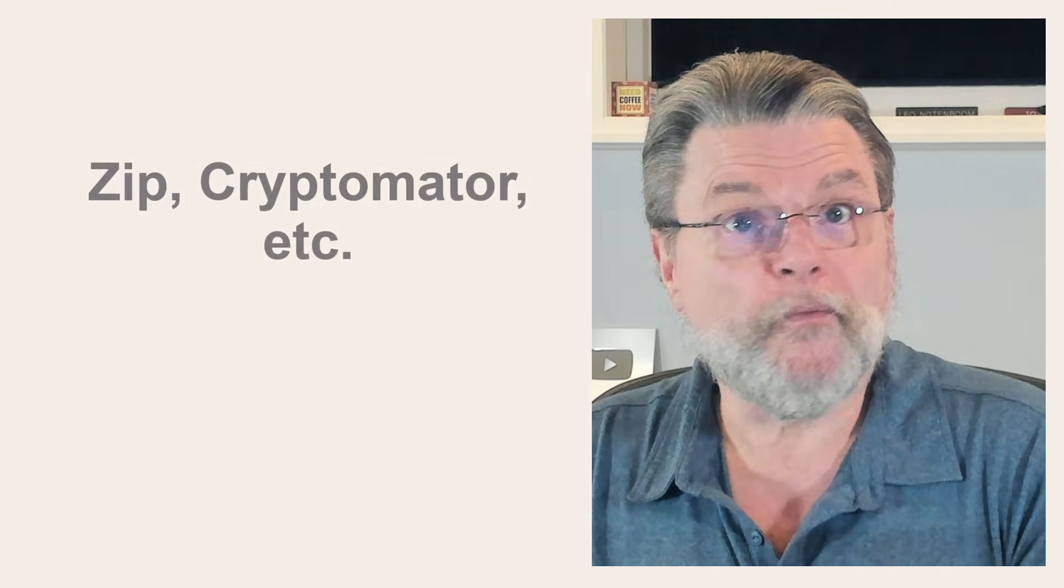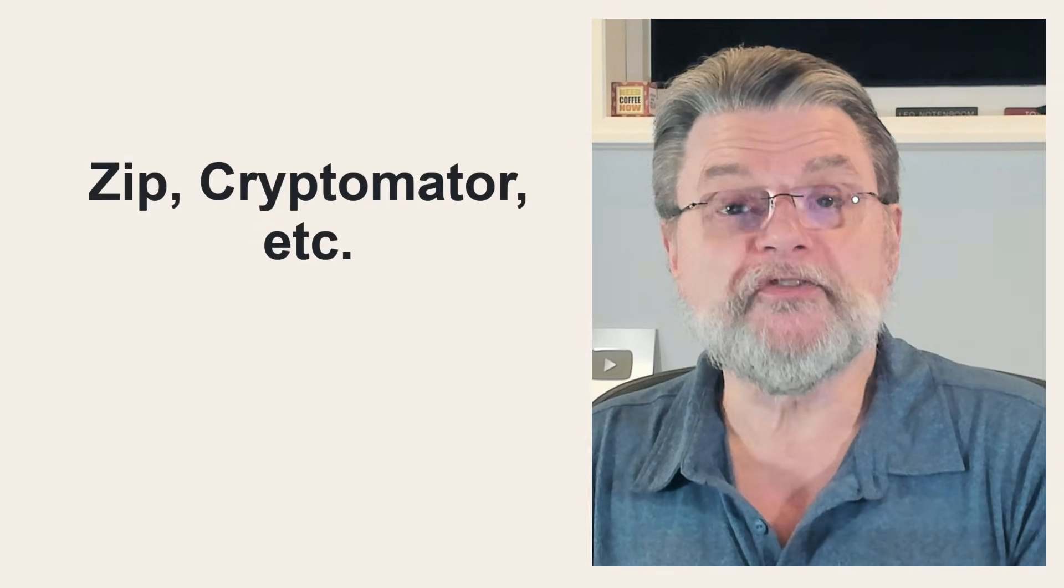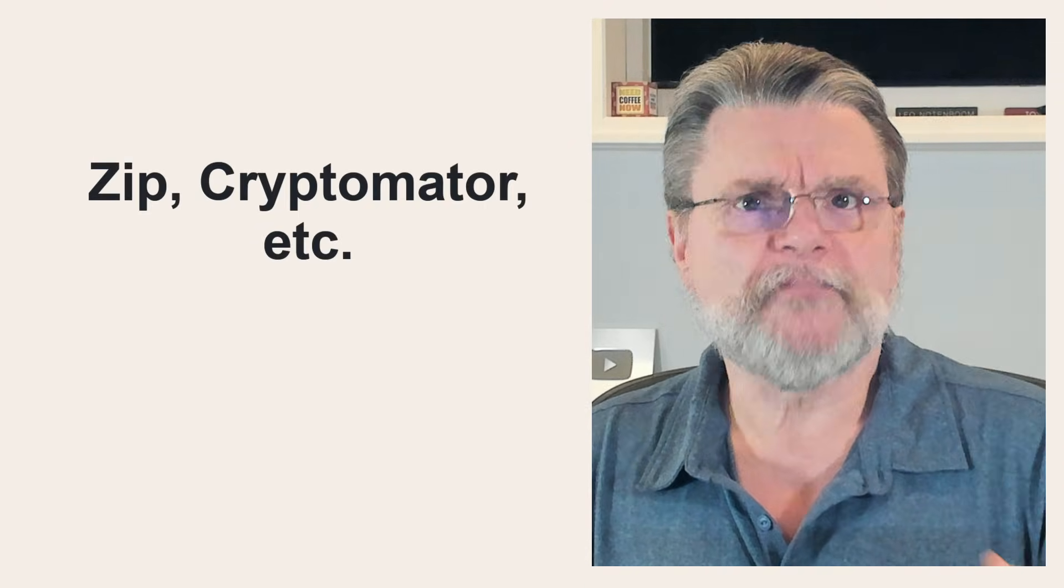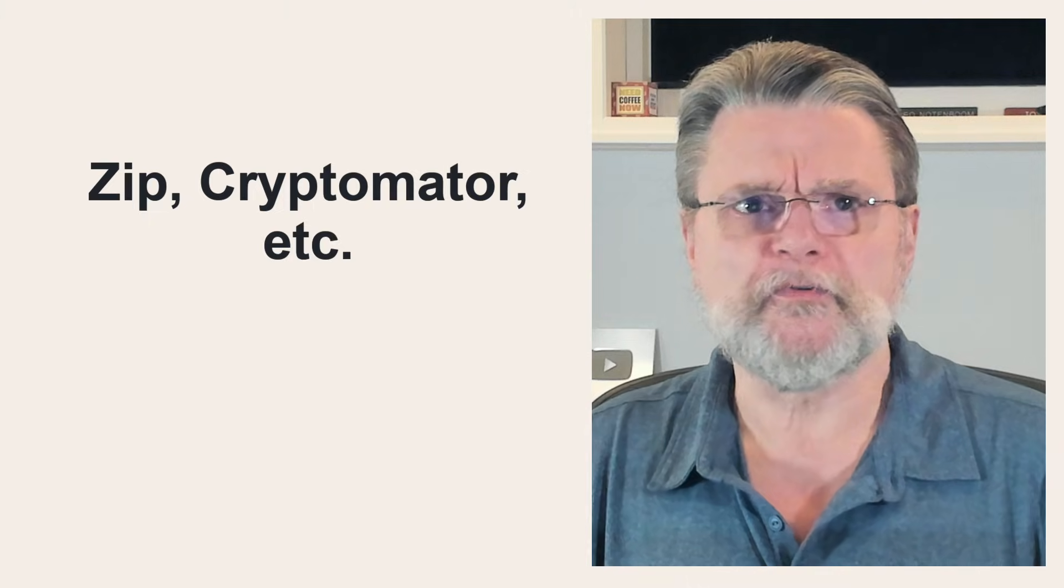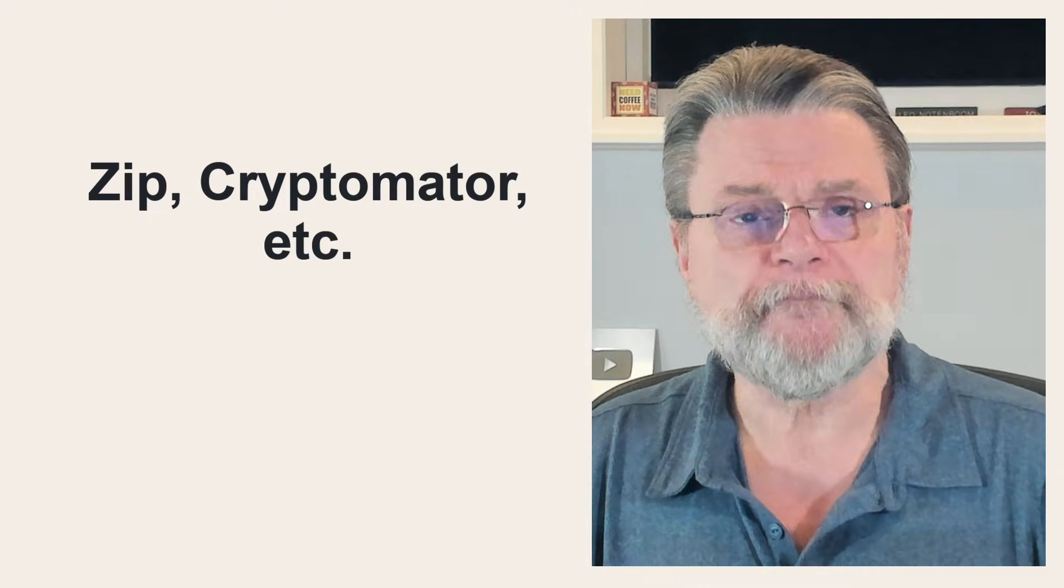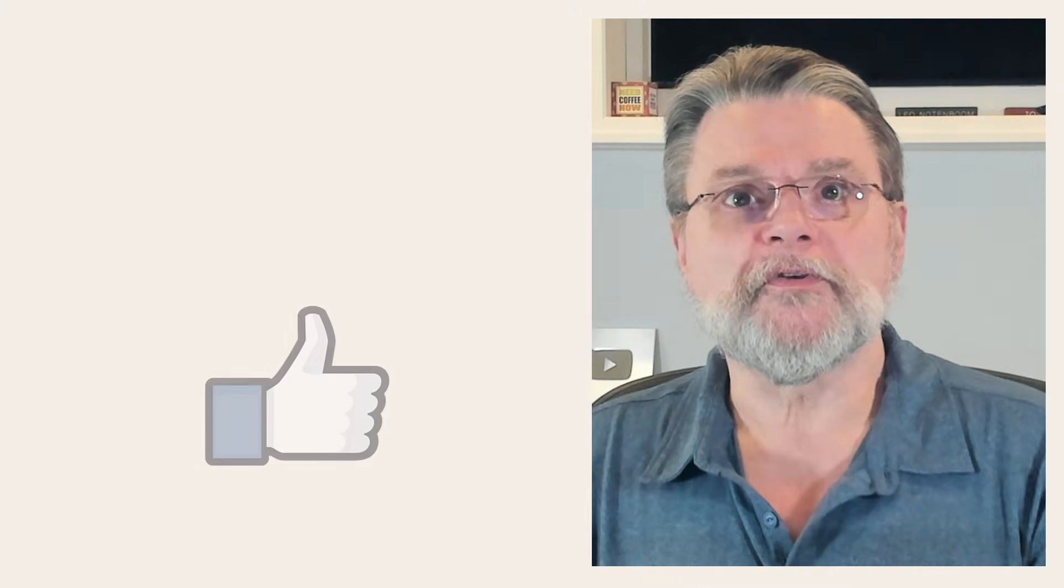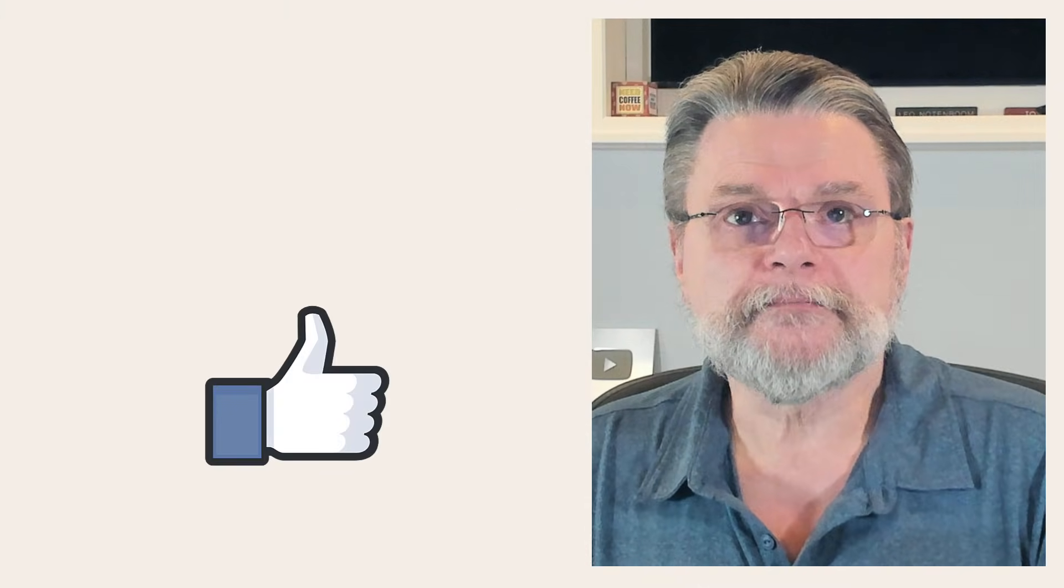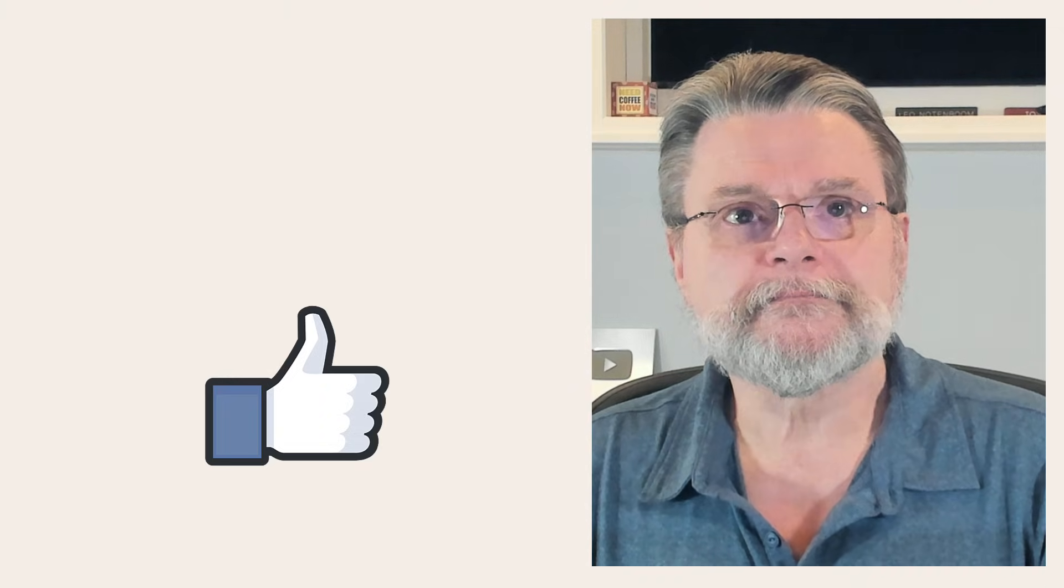Interestingly enough, those encrypted files have the distinction of being encrypted twice. Once by whatever tool you use to encrypt them, Zip, Cryptomator, whatever. And again, by BitLocker when it was written to the disk. Doesn't matter.